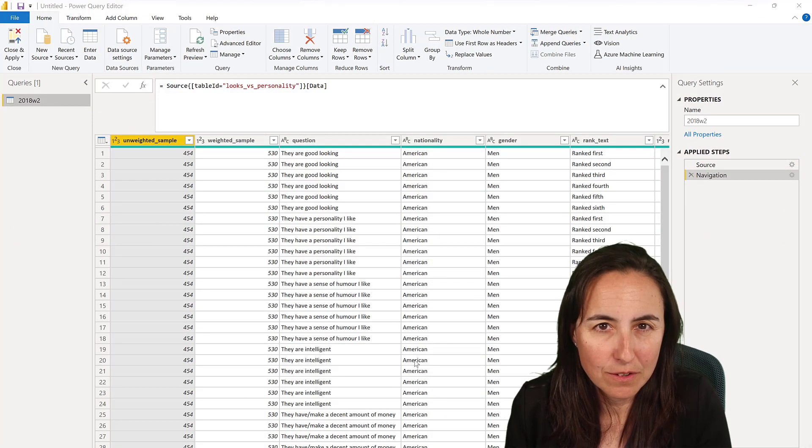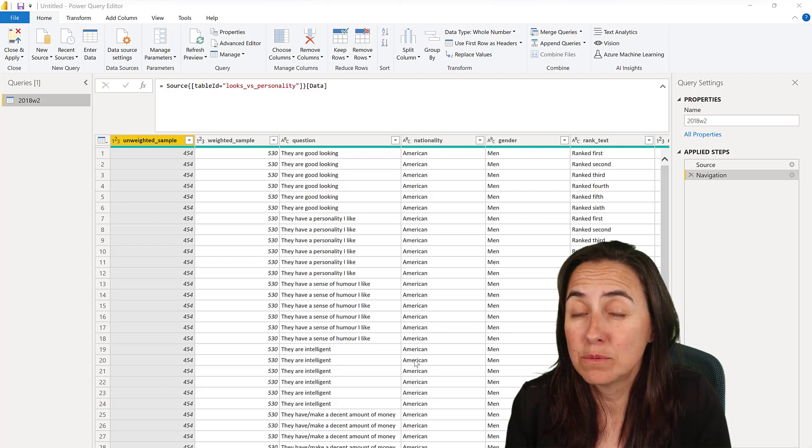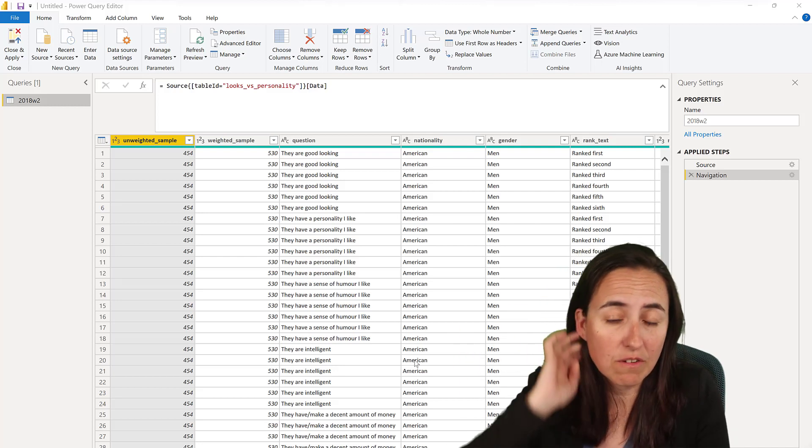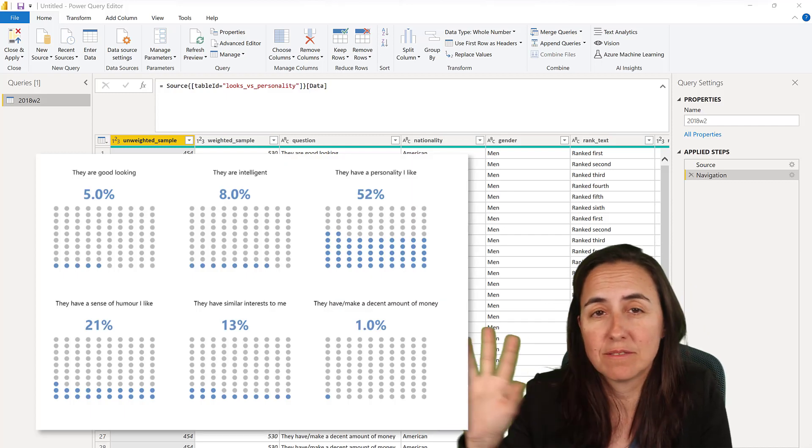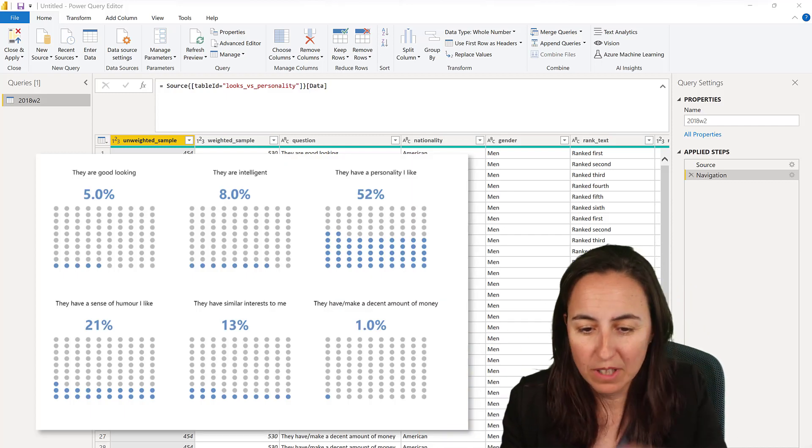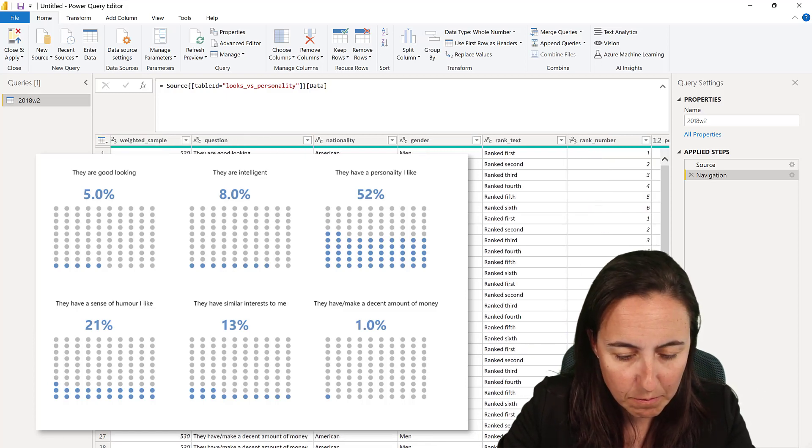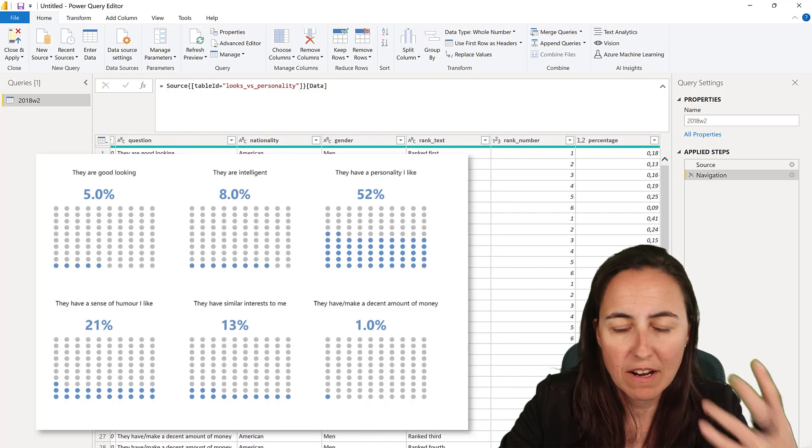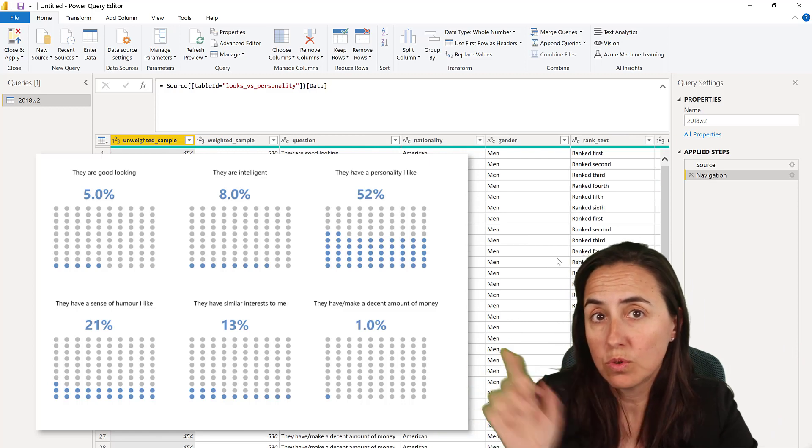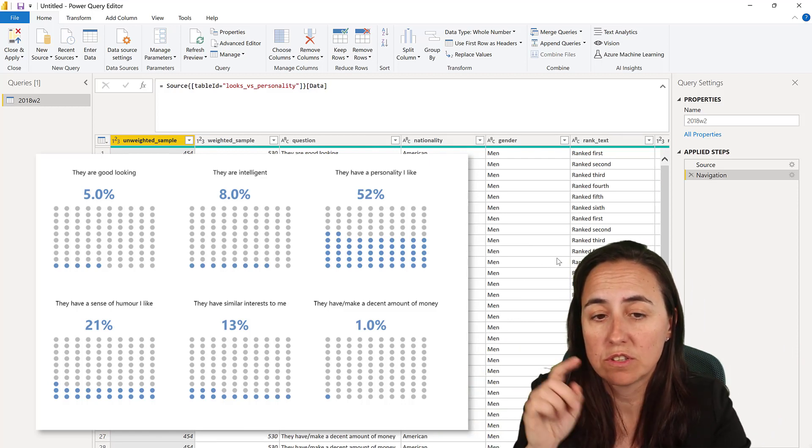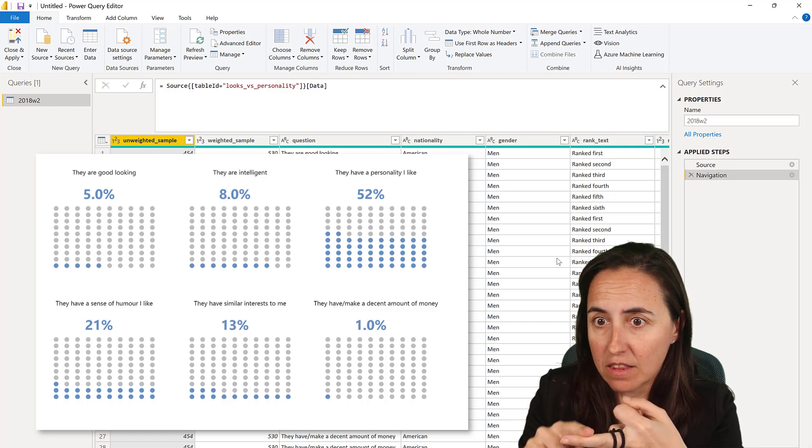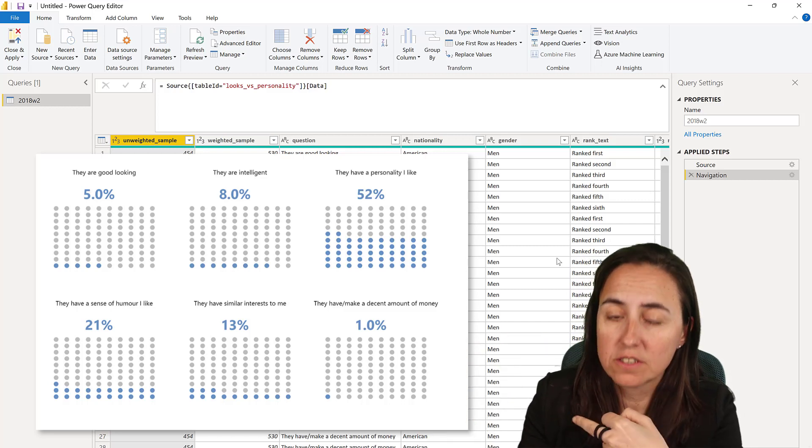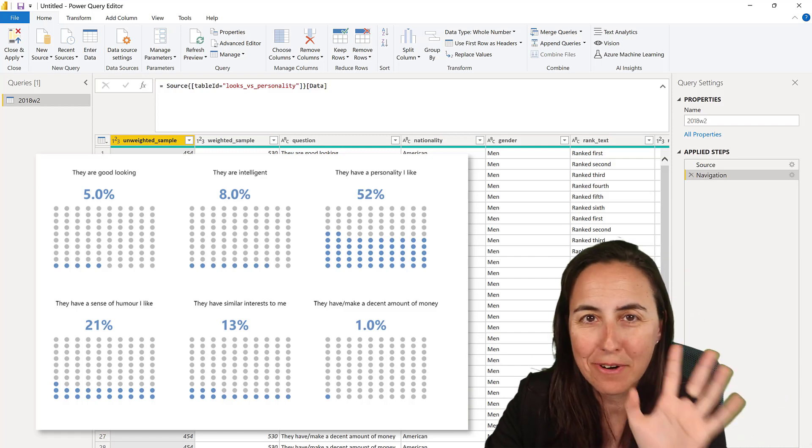For this video we're going to use Makeover Monday 2018 week two. There was a questionnaire sent out around the world to see if people prefer looks or personality, both male and female. The data has male and female, nationality, ranked first - a lot of stuff. What we're going to do is create a waffle chart for males in Britain for the one that ranked first.